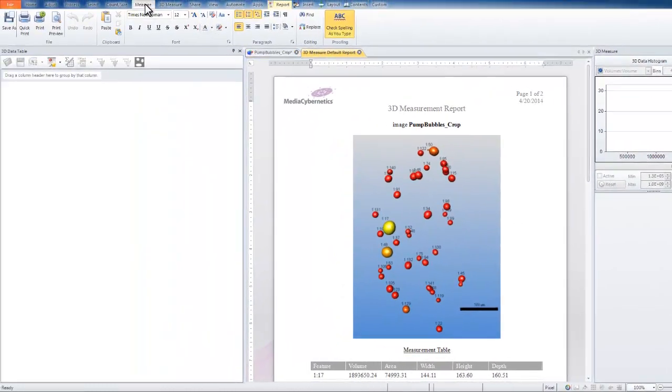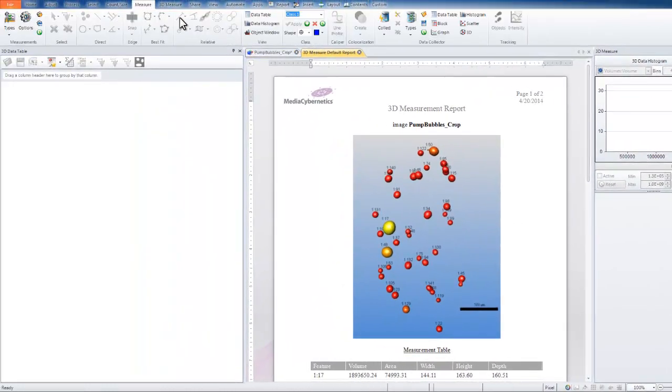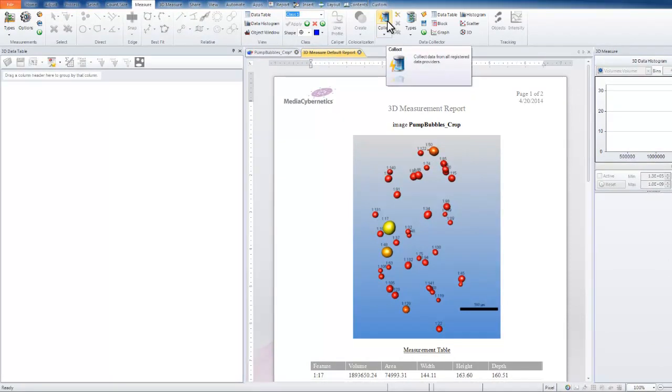For advanced users, going to the Measure tab and collecting this data into the Data Collector allows you to collect data from multiple images to generate a full experiment's worth of statistics.